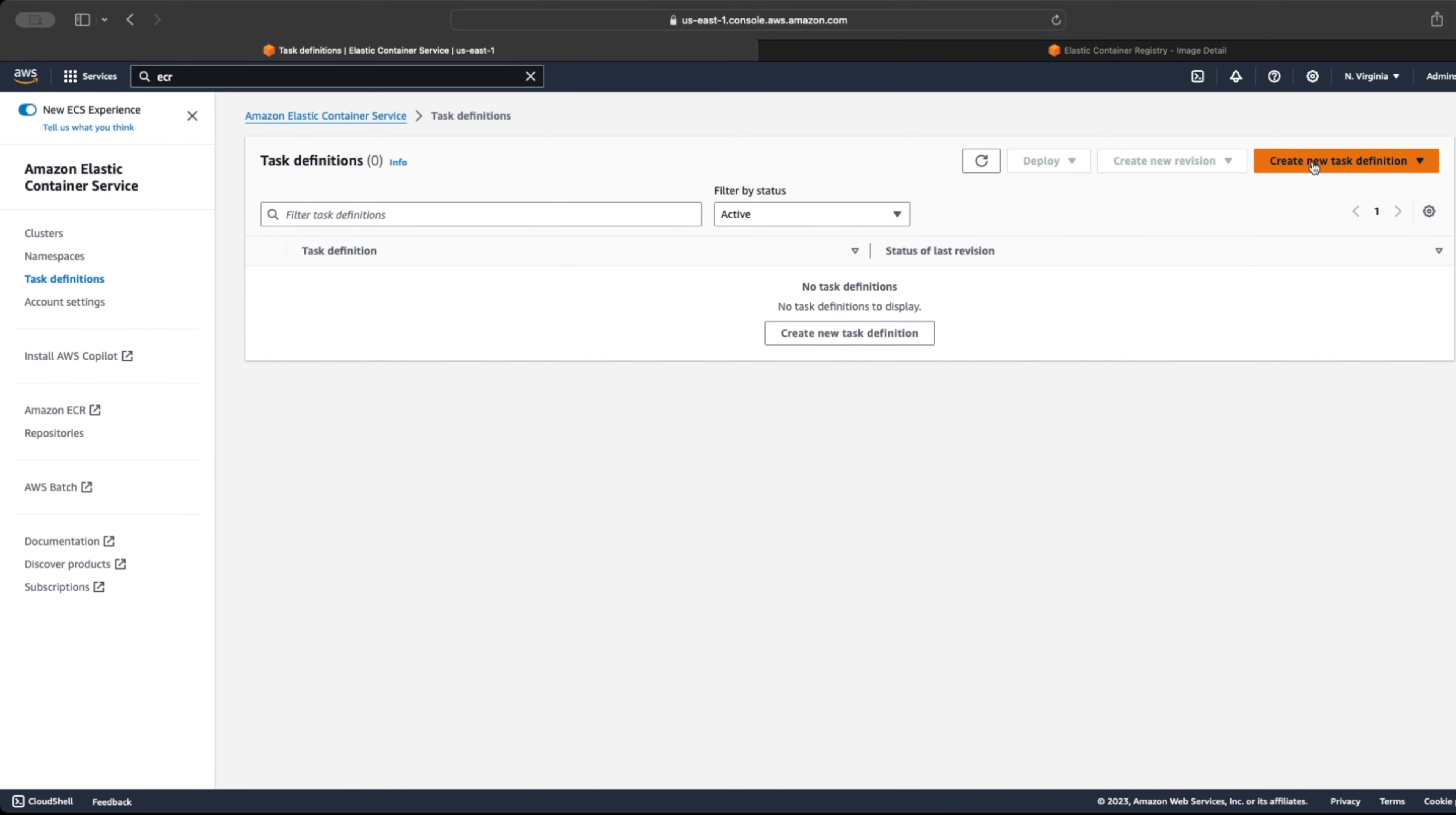So let's create our first task definition by clicking on the create task definition button.